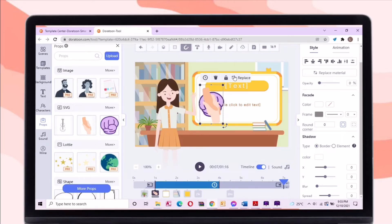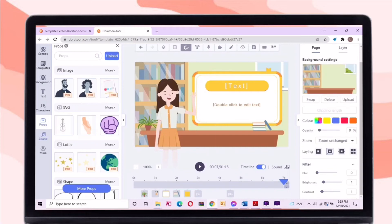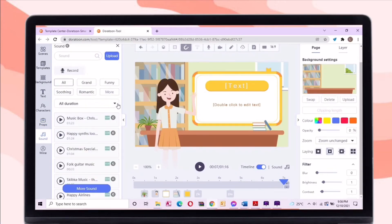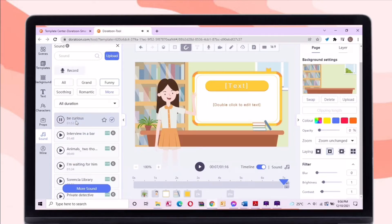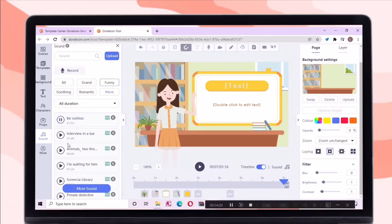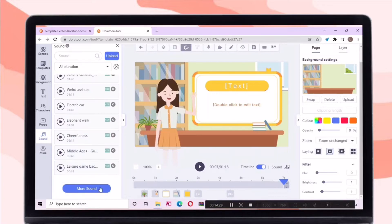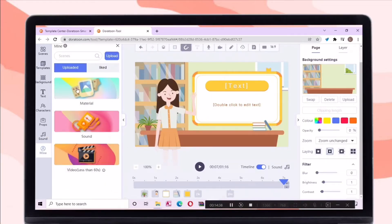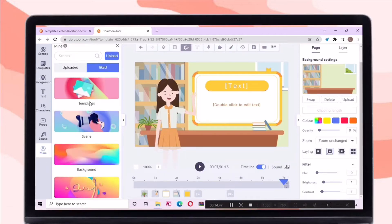Let's proceed to the sound section. You can choose your preferred sound, but you can also upload your own. In the 'Mine' section, you will see your uploaded elements that you can use for the video.